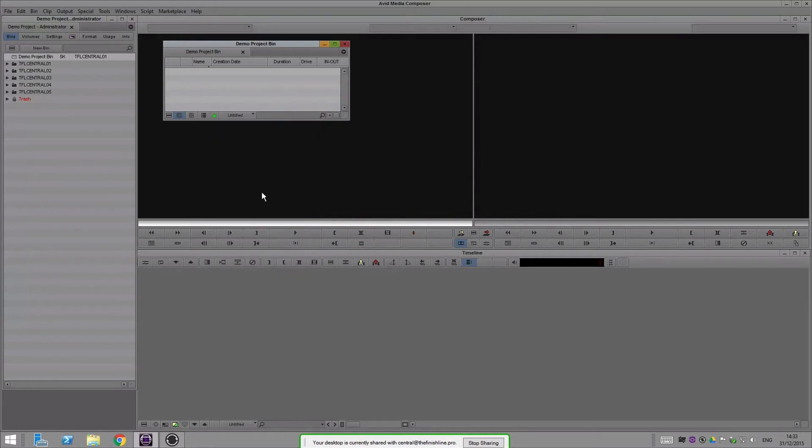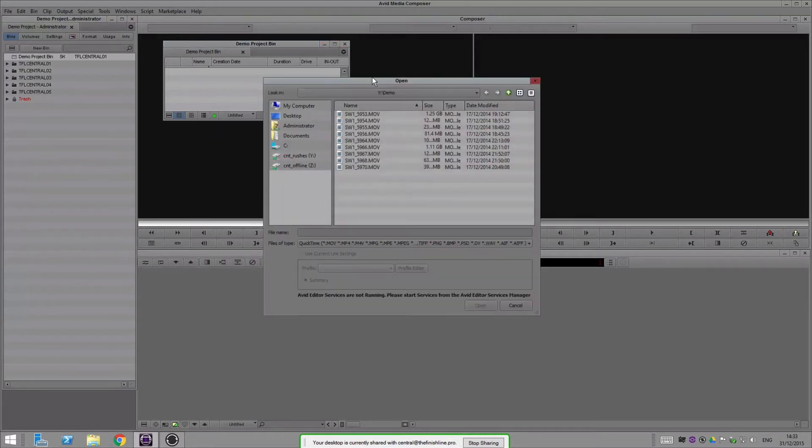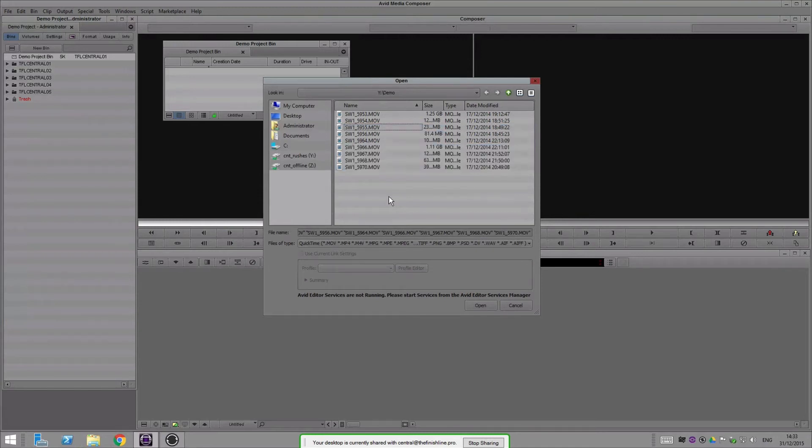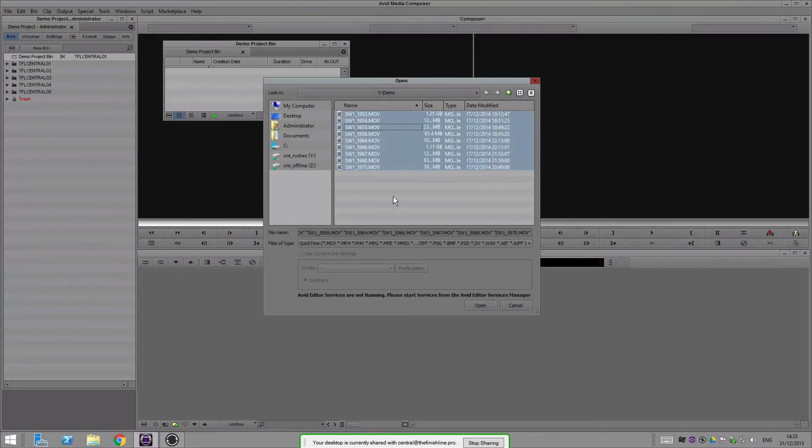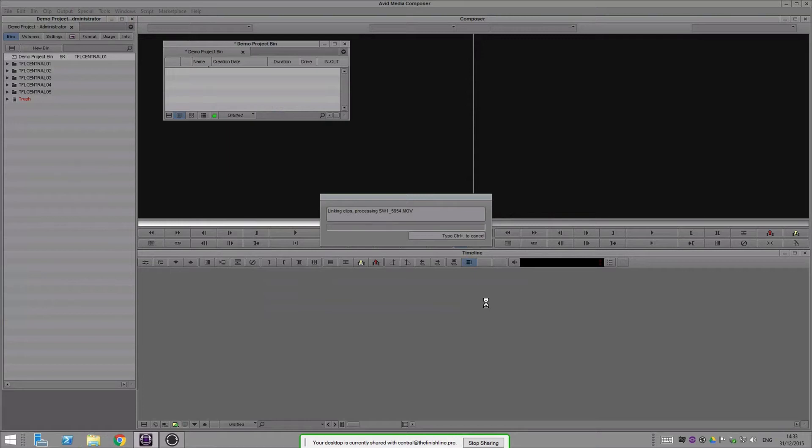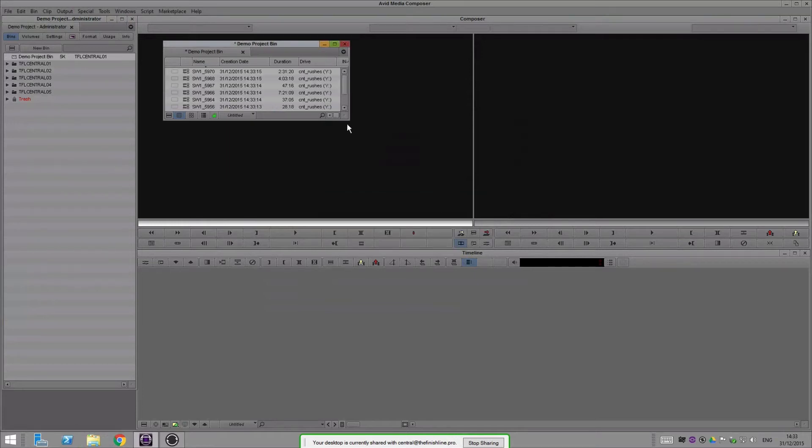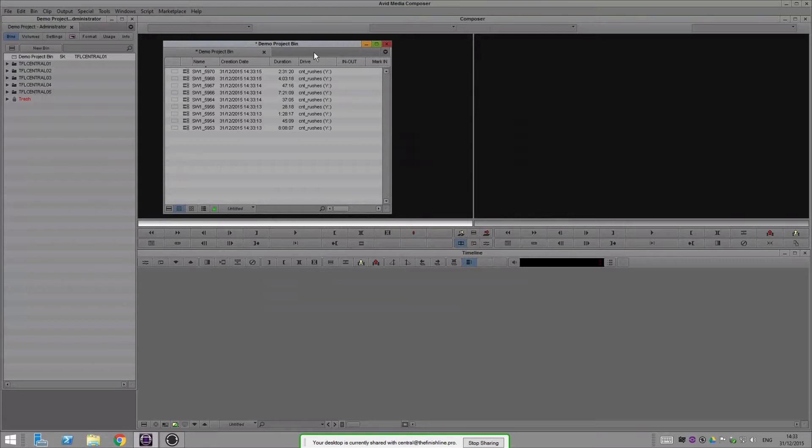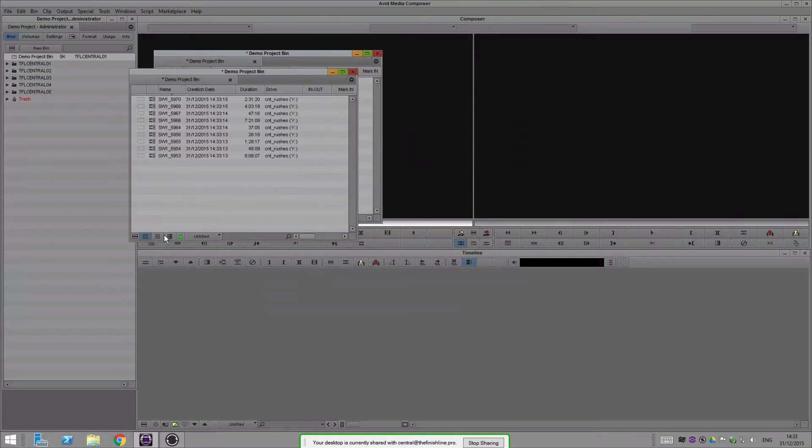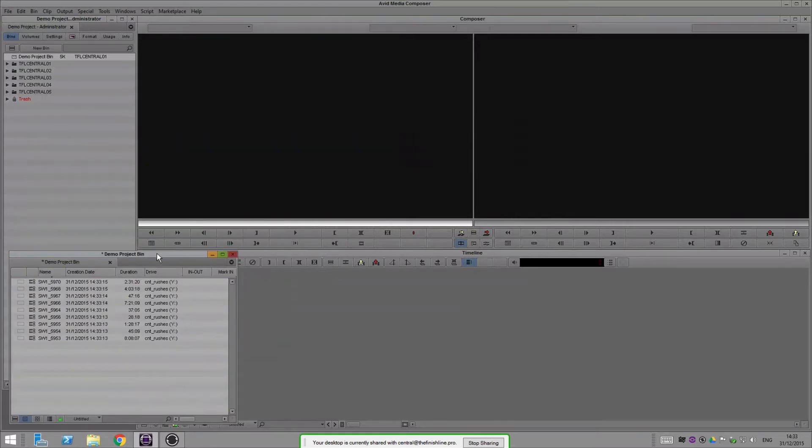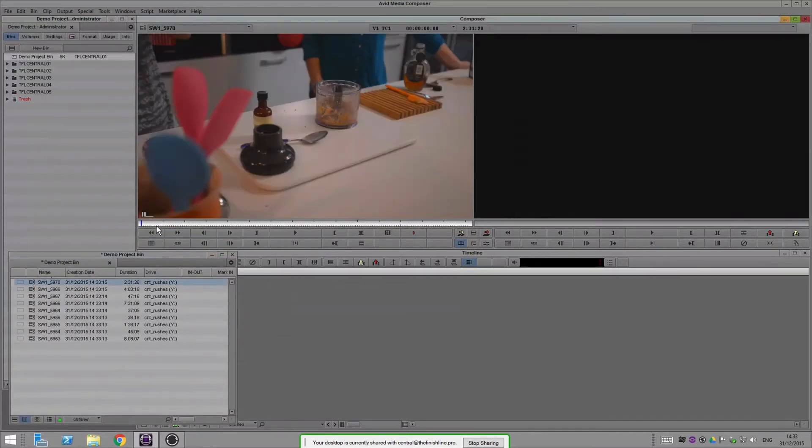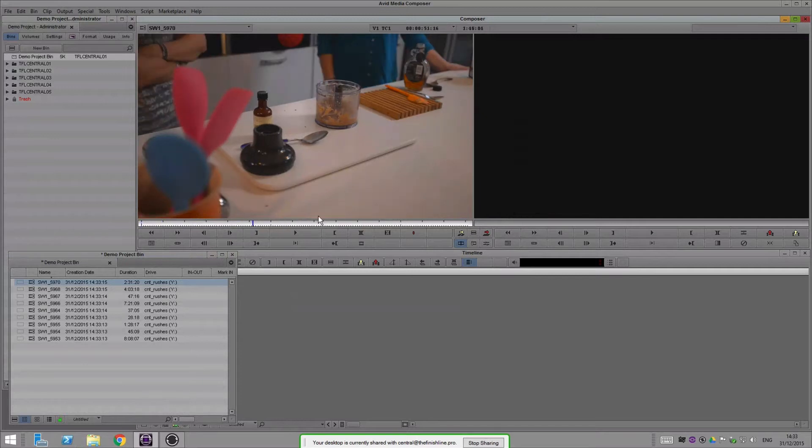I'll go in and I can link to this media and pull that in. That's all linked into Avid now, and let me just quickly pop open a file so you can have a quick look.